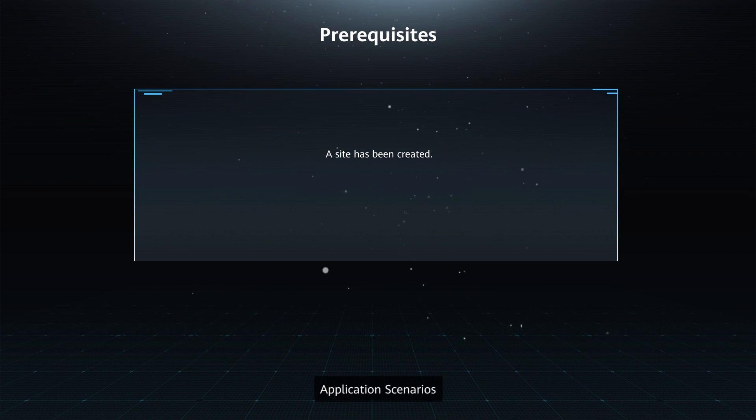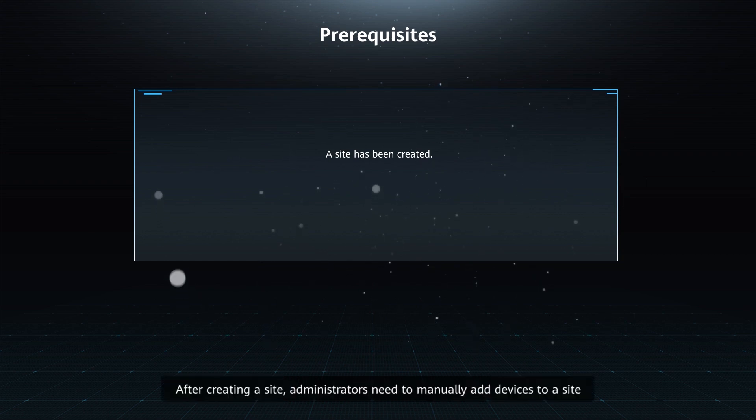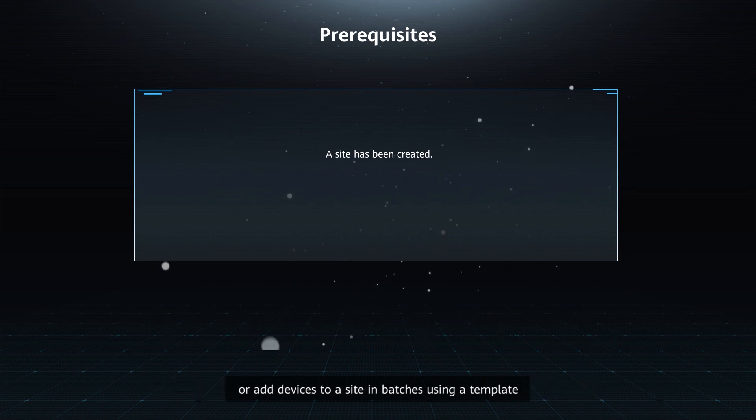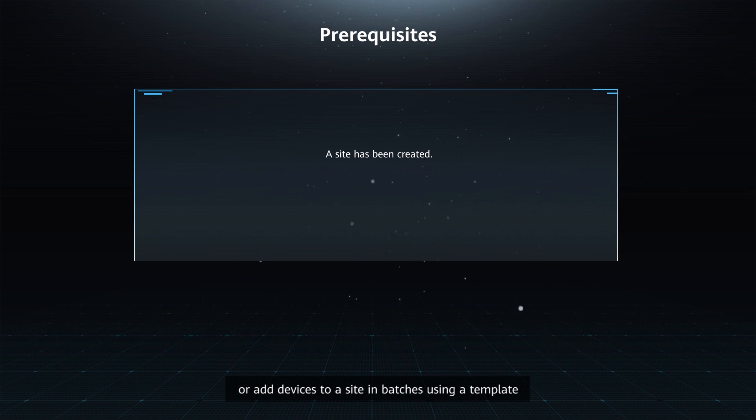Application Scenarios: After creating a site, administrators need to manually add devices to a site or add devices to a site in batches using a template.